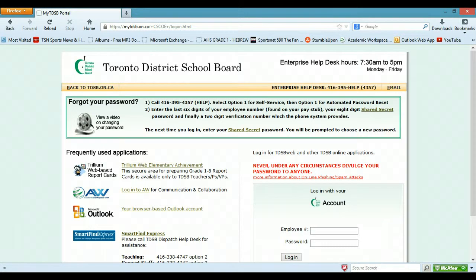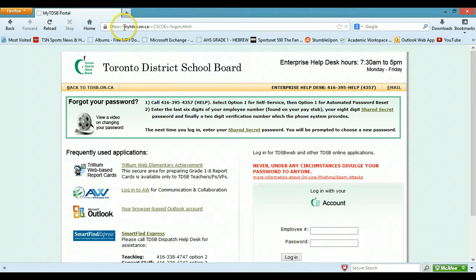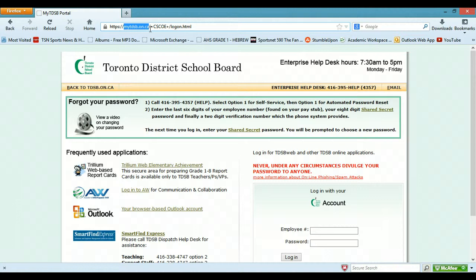So what you have in front of you here is the mytvsb.on.ca website. In your browser just type in www or just mytvsb.on.ca, hit enter and then you'll see a bunch of things here.